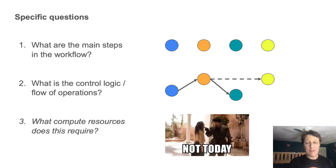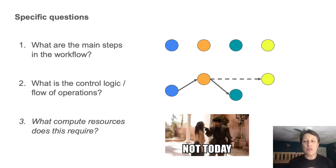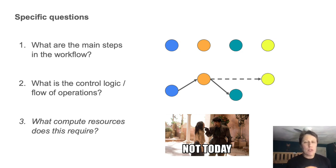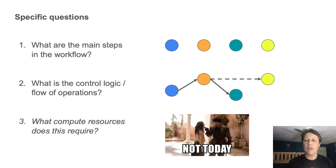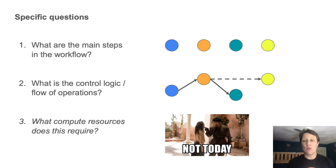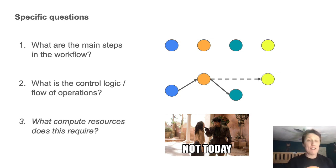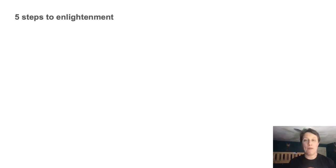Number three, I'm not off by one, what compute resources does this require? I'm not going to cover here. It's an important question, but the answer is very dependent on the workflow author, so it would take a whole other talk to cover that. So maybe a topic for next year. In the meantime, let's tackle one and two.